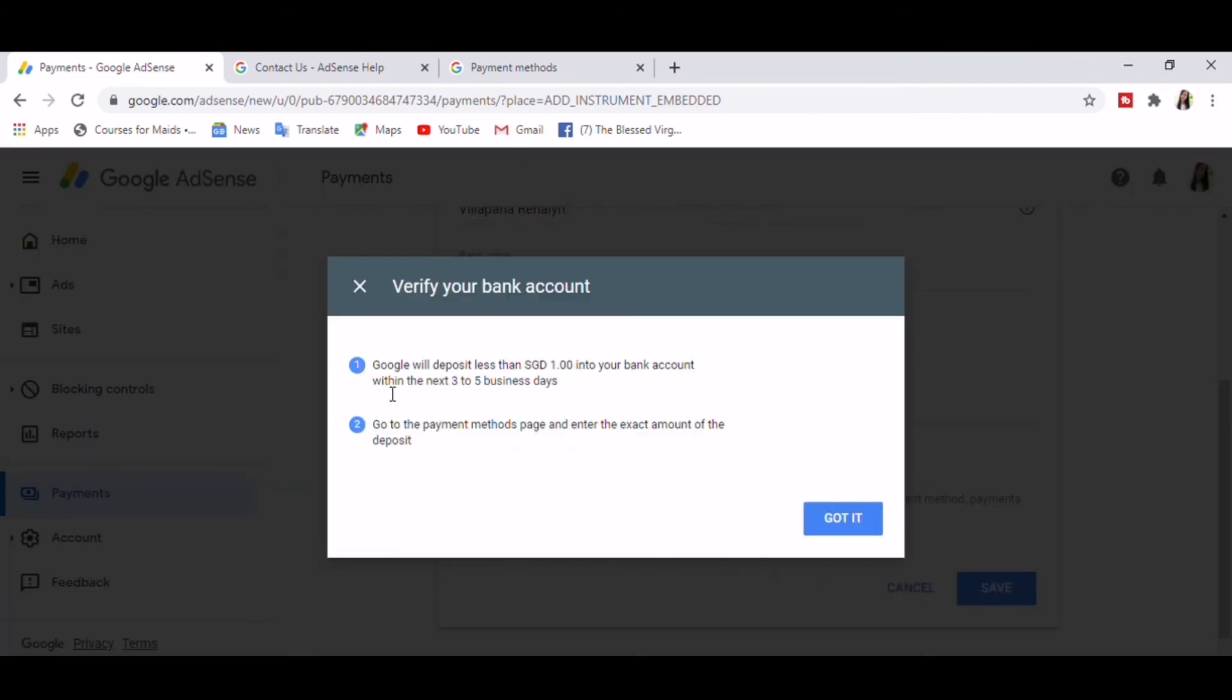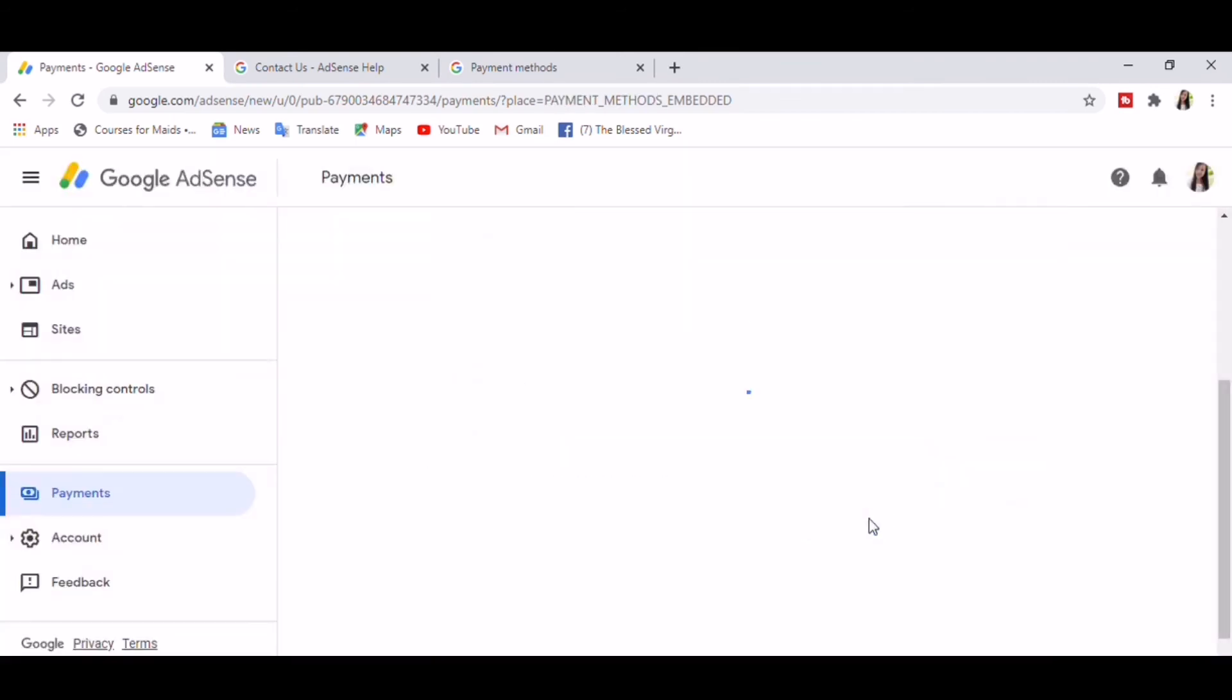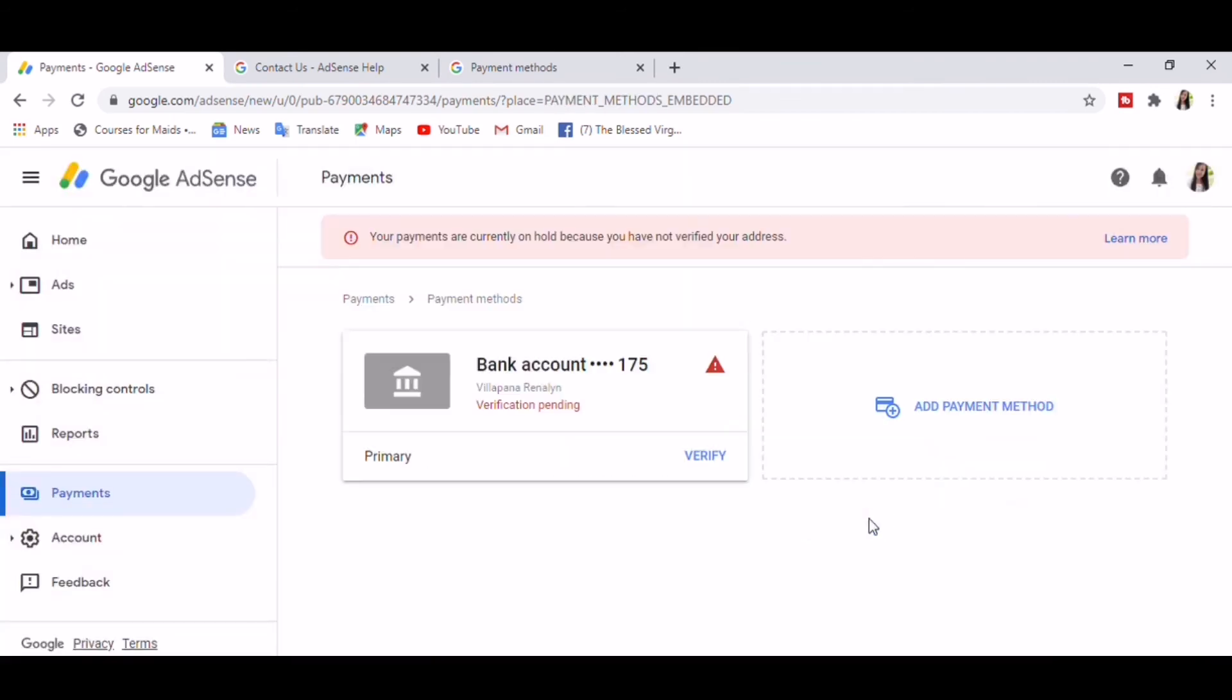Google will deposit less than one dollar SGD into your bank account within the next three to five business days. Go to the payment method page and enter the exact amount of the deposit.